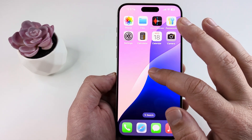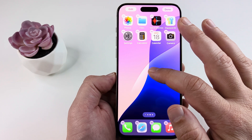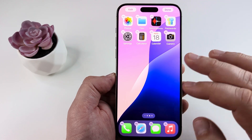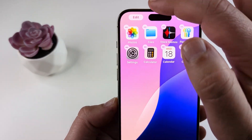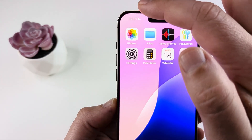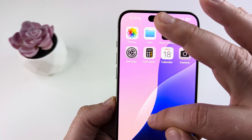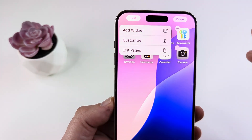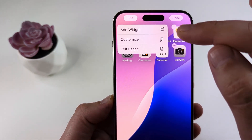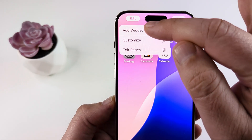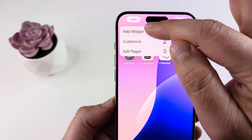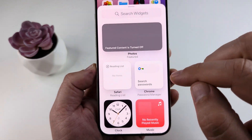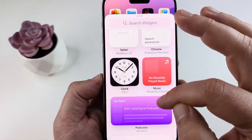So basically what you're going to want to do, you're going to long press on the screen anywhere that there is no icons and then you're going to go ahead and tap on edit at the top left here. Once you tap on edit you're going to see an option for add widget, go ahead and tap add widget and then you're going to see the available widgets.